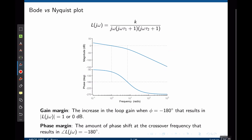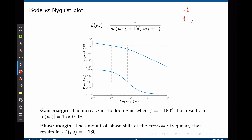Here we have the same transfer function. We want to avoid negative 1, or equivalently a magnitude of 1 and a phase of negative 180 degrees. Remember that in the Bode plot we use a log scale, so this corresponds to zero decibels and negative 180 degrees.